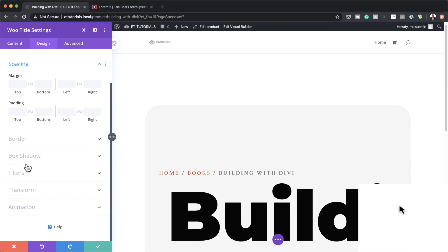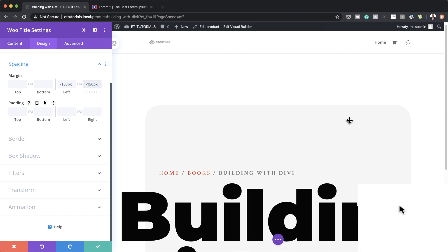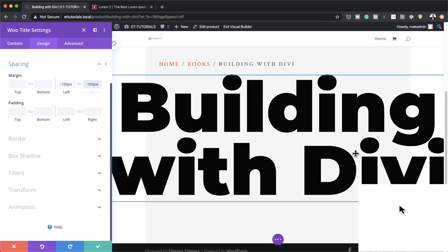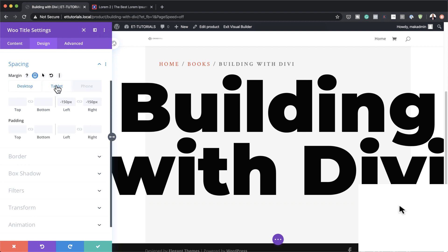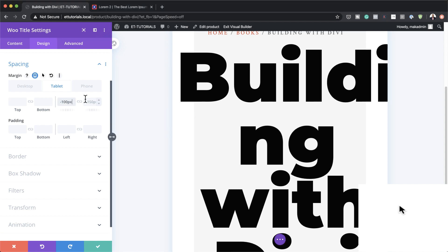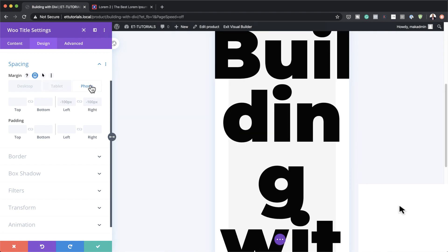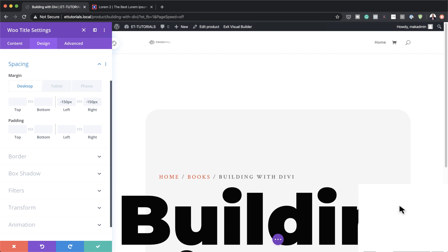Go to Spacing to set our margins. Set the left margin to 150 and the right margin to minus 150 — now the text is much easier to read. While we're here, let's also set mobile margins. On tablet, set both left and right to minus 100. On phone, set them to minus 50. Switch back to the desktop tab, save, and we're ready to add more sections.